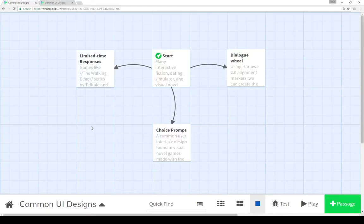Welcome to a tutorial video on Twine 2.1. In this video I'm going to cover some common user interface design approaches and how to recreate them within Twine itself.